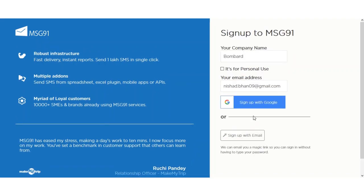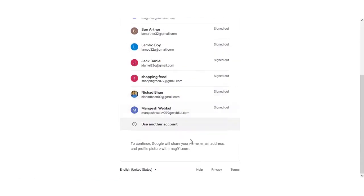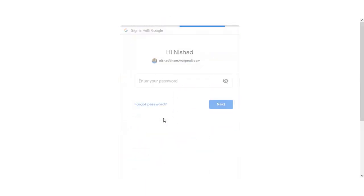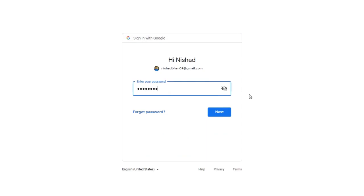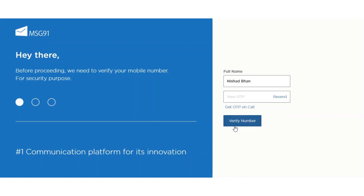After that, click the sign-up button. If you already have a Gmail email address, you can directly click on the 'Sign up with Google' button, which will ask you to log in to your Gmail account. After logging in, you can enter your mobile number and hit the verify button. You'll receive a one-time password on your registered mobile number and you need to enter that one-time password.